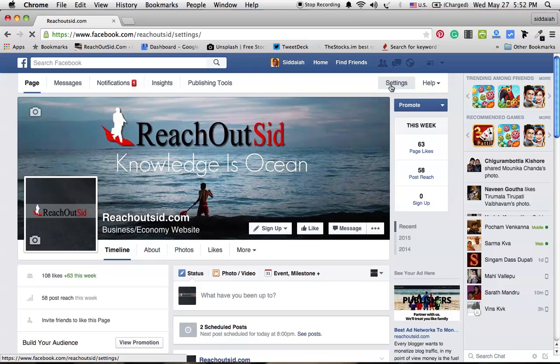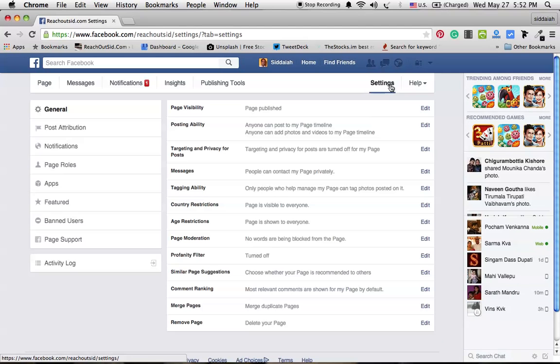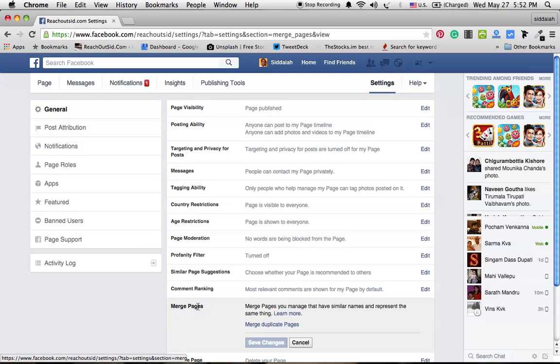First go to settings and go to merge pages. Here you can click merge duplicate pages.